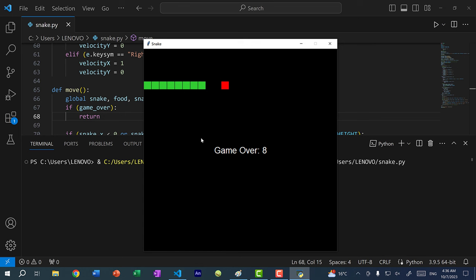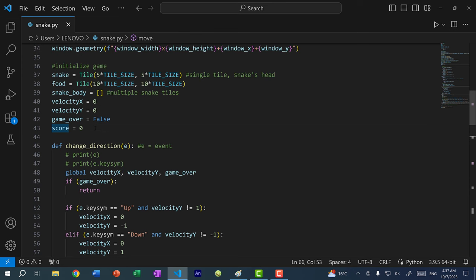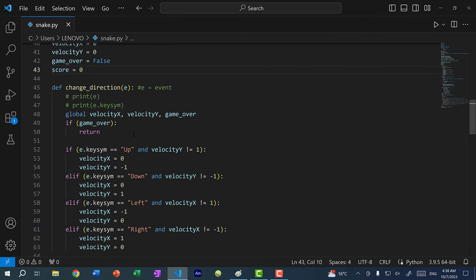You can continue working on this game — change the colors, or add enhancements. For example, there's currently no way to reset the game without rerunning the program. You could add a space key handler in `change_direction` that resets `game_over` to False and resets all variables to their original values. Also, the food can randomly be placed where the snake's body already is, which is something you could also fix. That's it for this tutorial — if you found it helpful, leave a like, subscribe, and leave any questions in the comments.